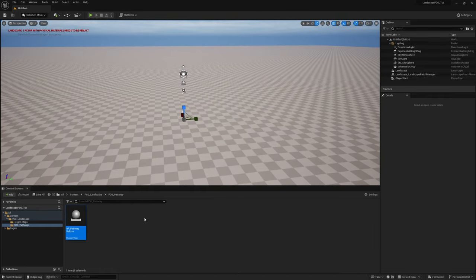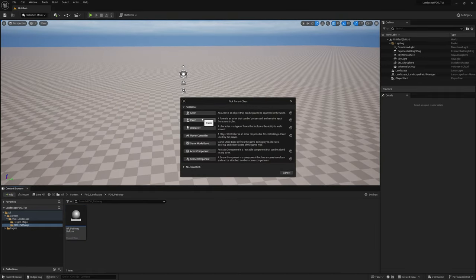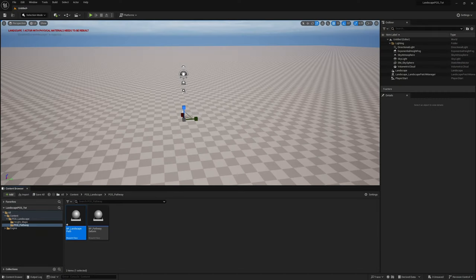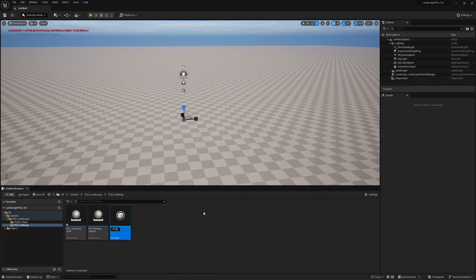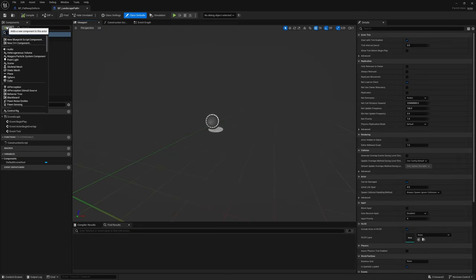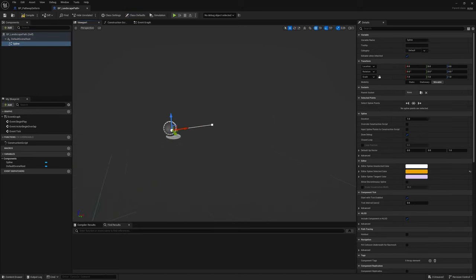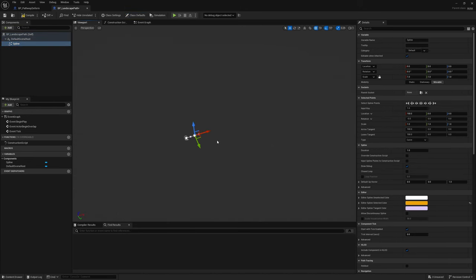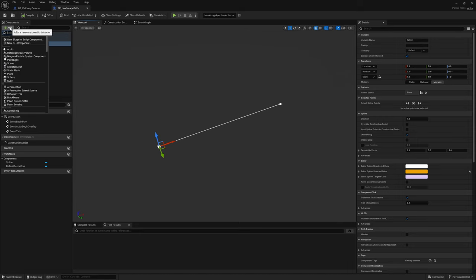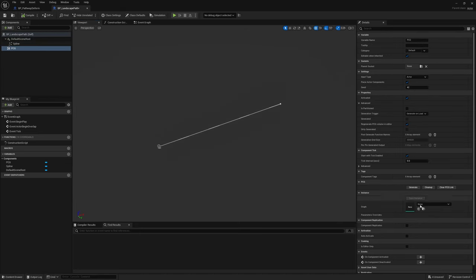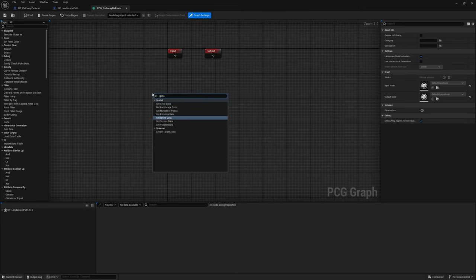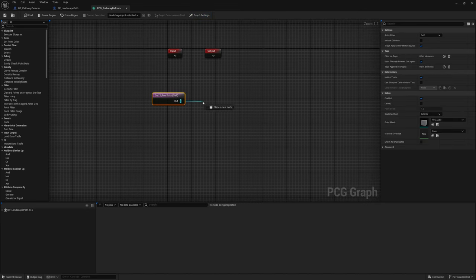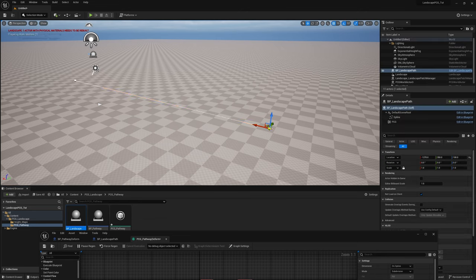I'll delete these and get a new blueprint class — this is going to be our actual spline, called BP_Landscape_Path. For the PCG components, go ahead and create one. I'll make a PCG graph called PCG_Pathway_Deform. Here we're going to add a spline — just a regular old spline — and I'll make it a bit longer by default. We also need to add a PCG component. In our PCG graph it's going to be pretty straightforward: we get our spline data, sample it with a Spline Sampler, and plug our pathway into the level.